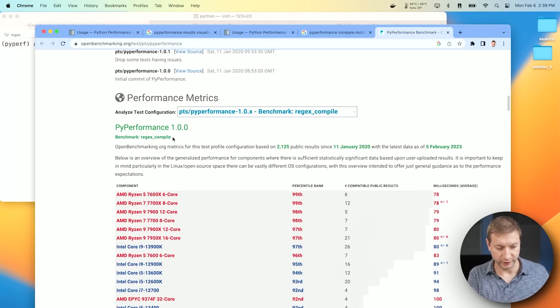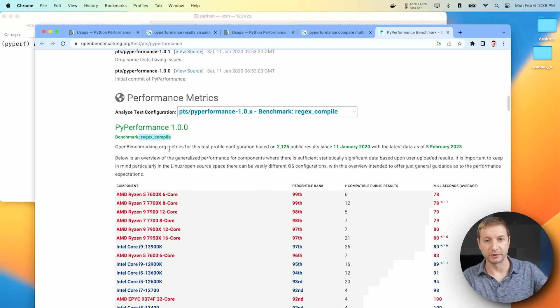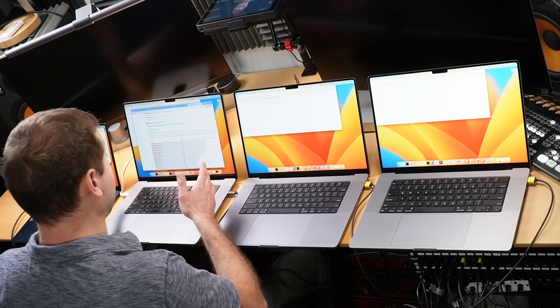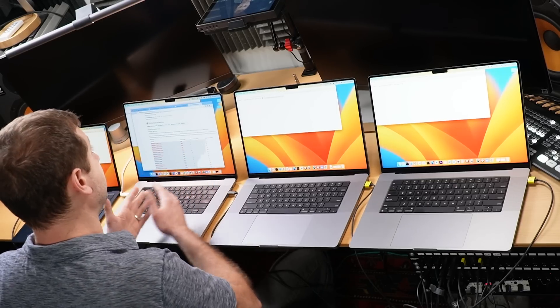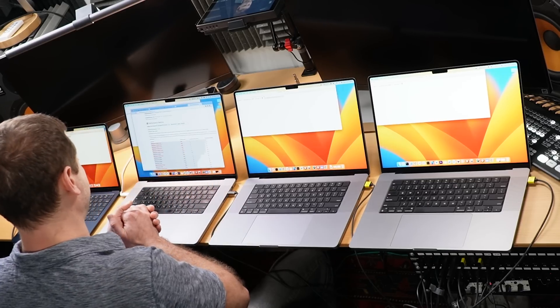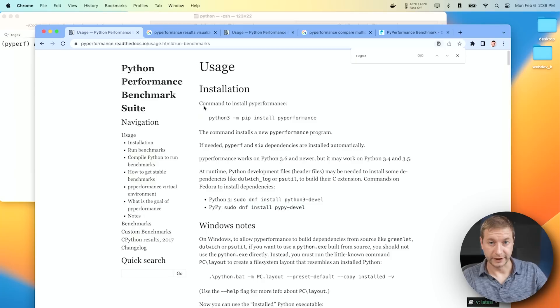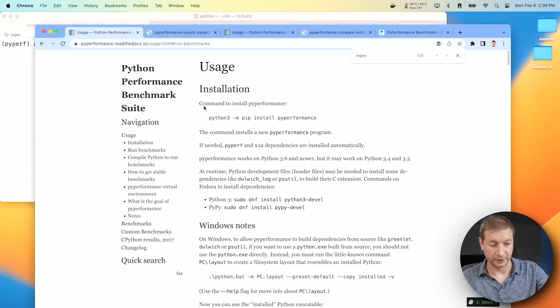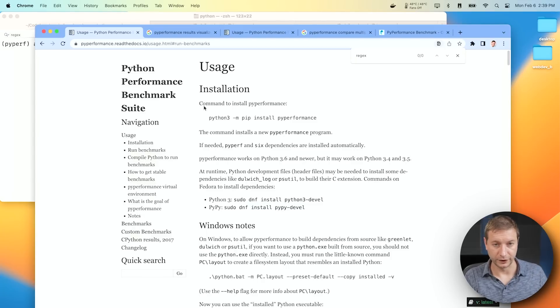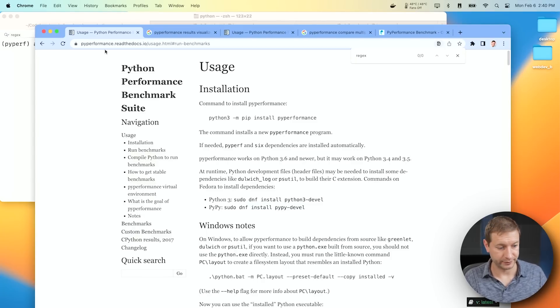And by the way, this is the Regex Compile table. There's tables for all the other results here as well. You have to dig through it, but I can link it down below if you are interested in checking it out. Or if you want to run this yourself, you can do that as well. Take a look at piperformance.readthedocs.io for the usage and installation steps and all that.